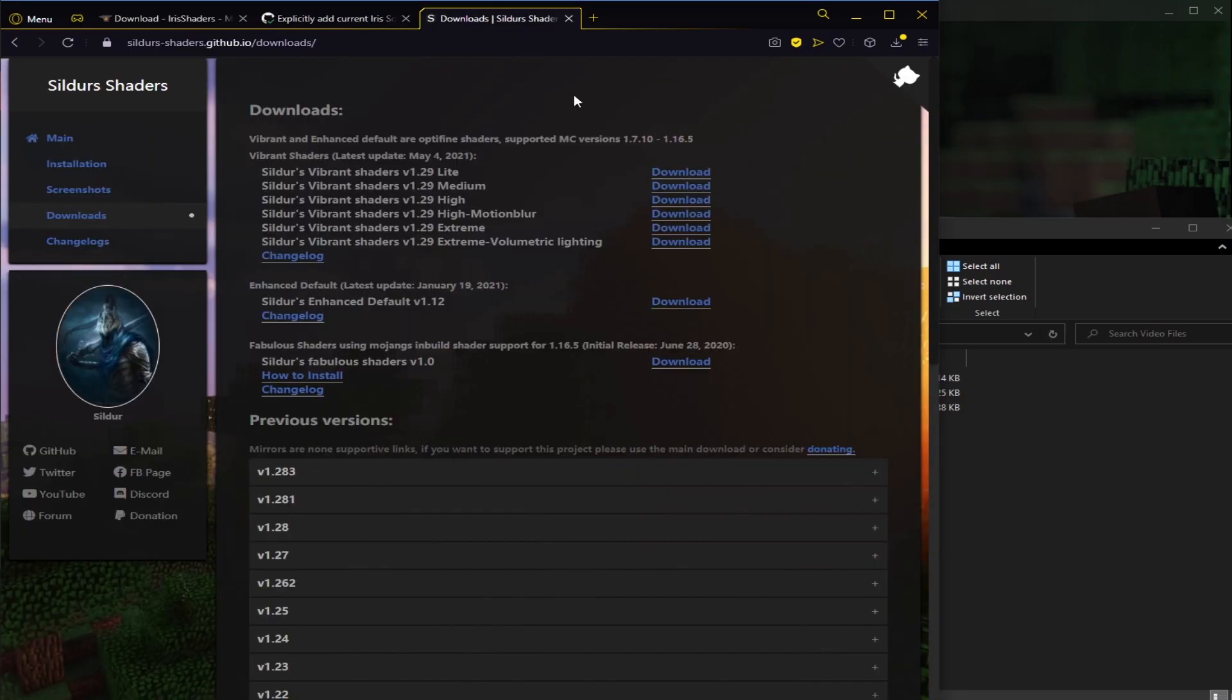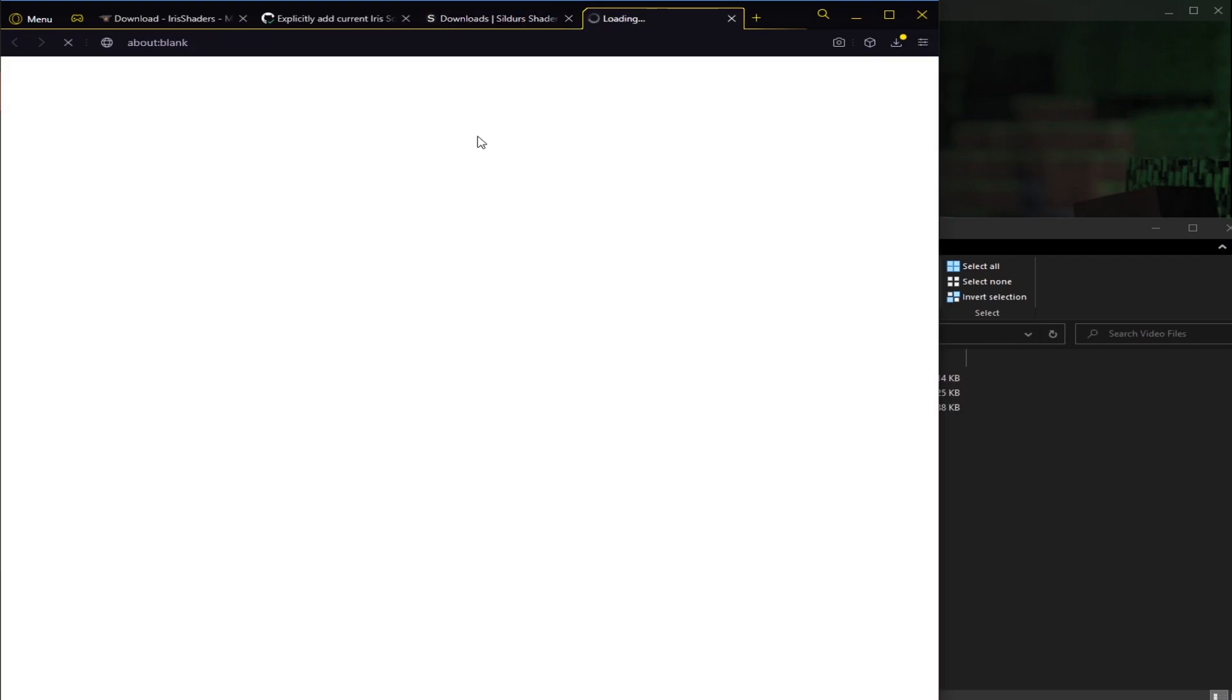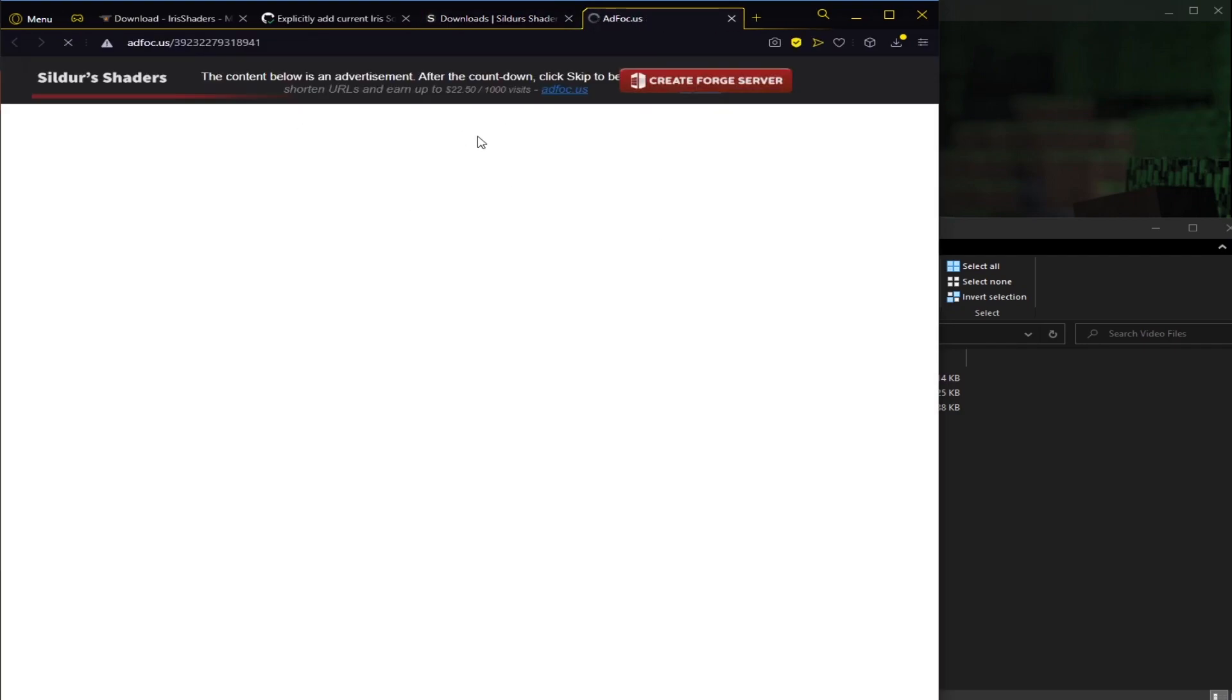And then the last thing we're going to get are the shaders themselves. Now, not every shader works, and I'll probably have a link to the Iris Discord in the description below where you can see the list of different shaders they have available. But for this example, I'm going to be using Silda's Vibrant Shaders version 1.29 Extreme. So I'm going to click on this download right here. Once again, the link will be in the description.